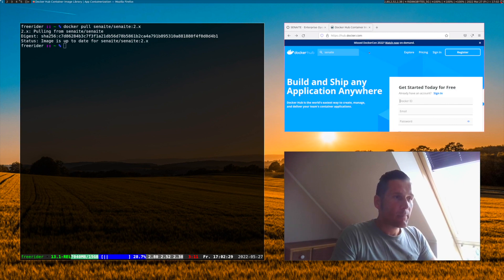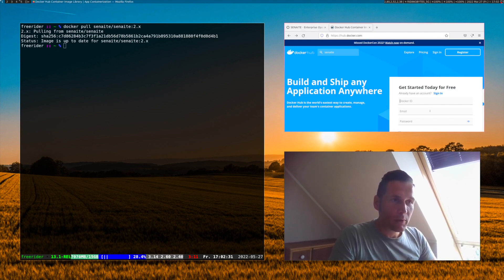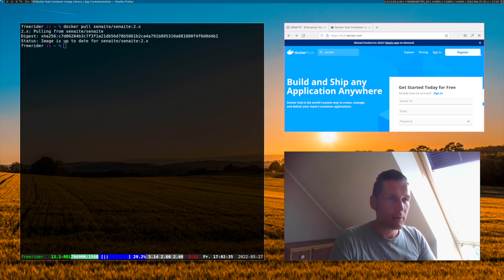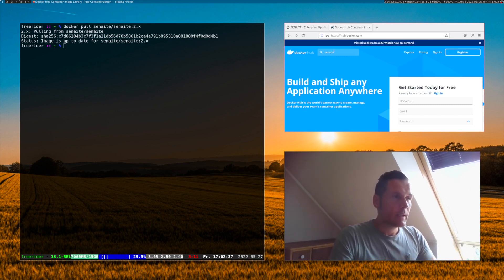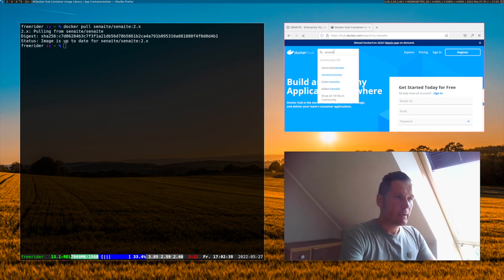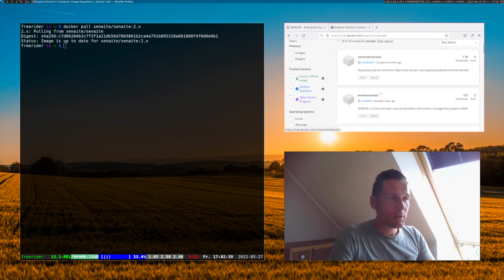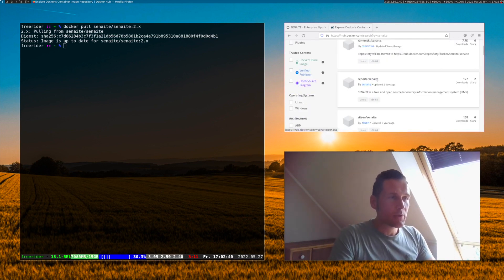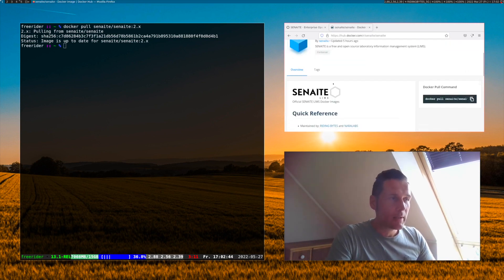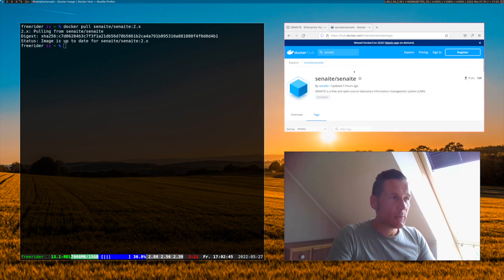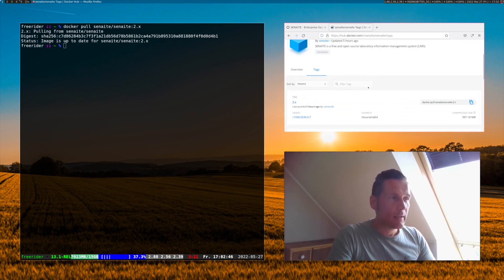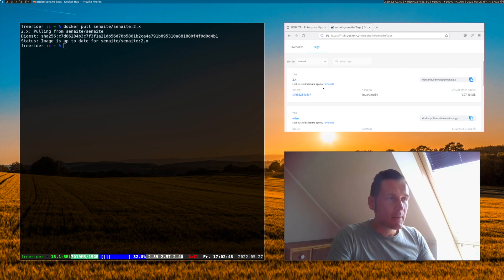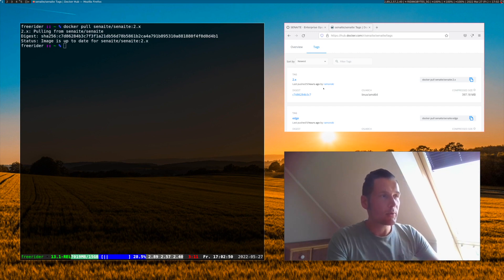It will look up here in hub.docker.com. You don't need to be registered or need an account there. It simply downloads the version from the Senn8 organization, the Senn8 repository. And here we see already tag 2x is downloaded on our local computer.